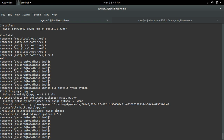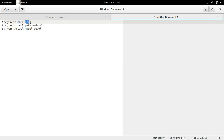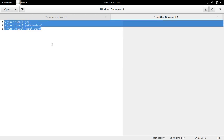So if this has not resolved your issue, you can install a couple of other packages. You can install gcc, python-devel, and mysql-devel. So just install these three packages and it should work.